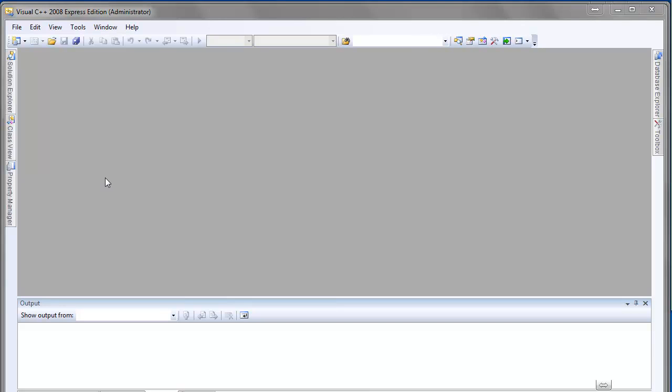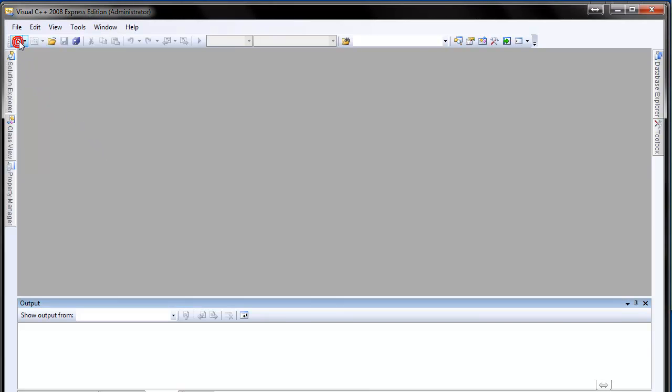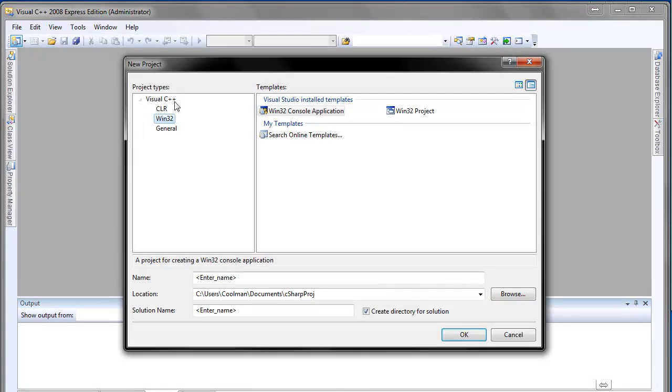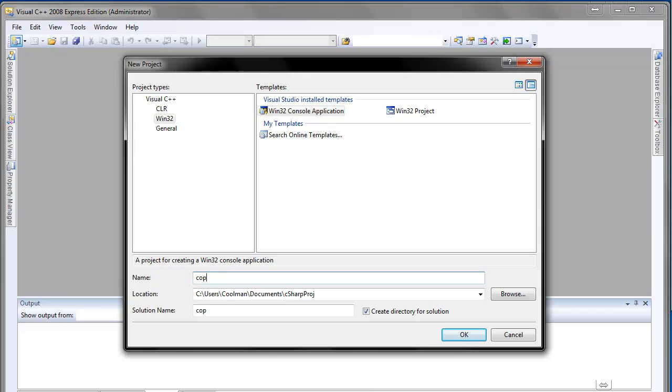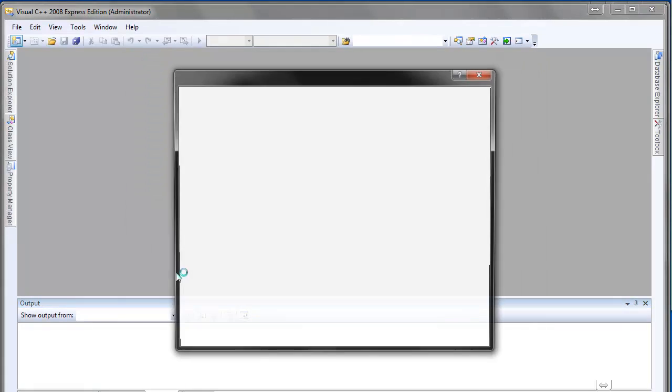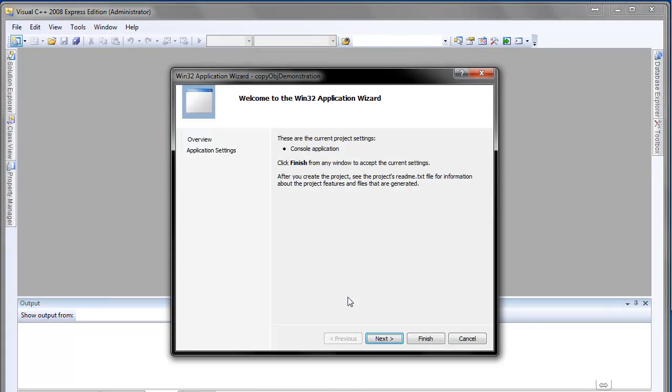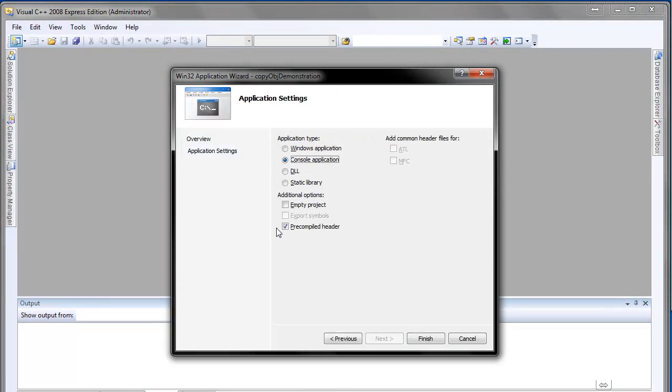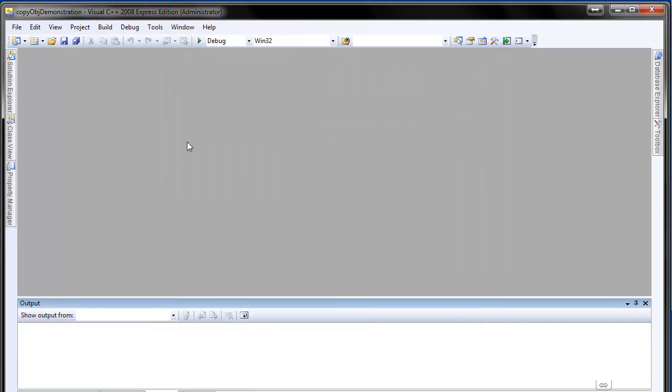Firstly I will show you how it works in C++, which is, in my opinion, more logical. So I'll create a new project, say copy object demonstration, just like this. This is the usual way we set up a new console project.